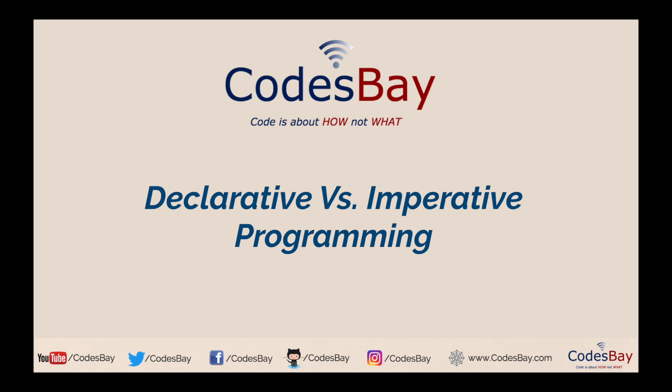Of late we are hearing these terms quite a lot in the programming world. For example, someone will say that React.js is totally declarative in nature, and someone will also say that while writing your JavaScript code you can use declarative syntax rather than using imperative one.